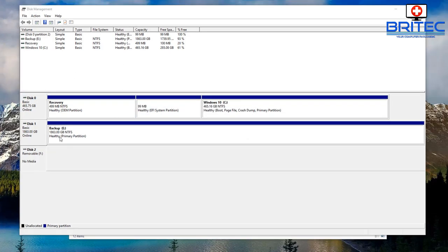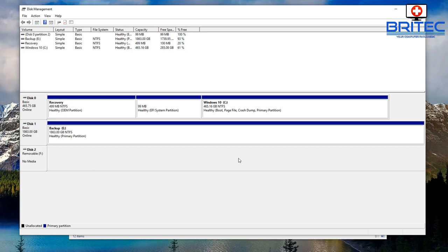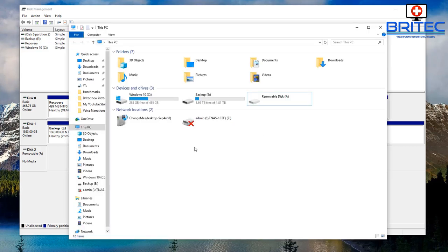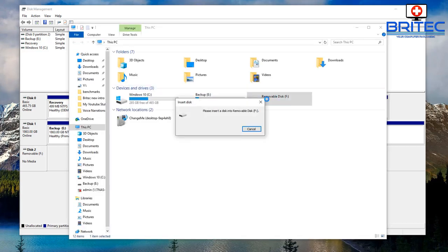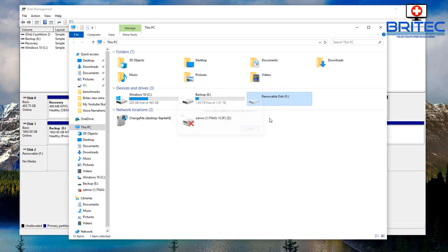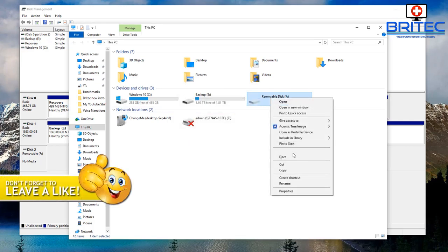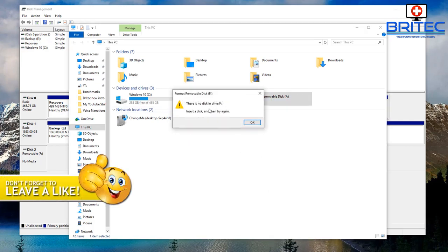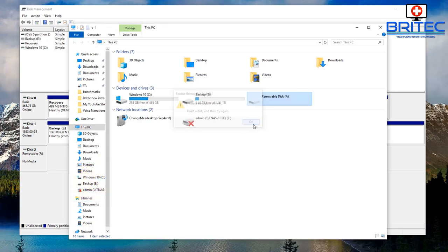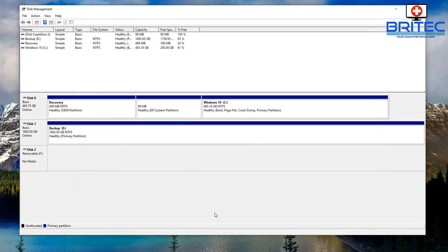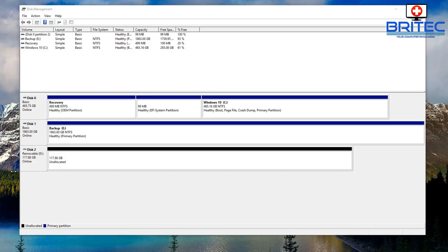And you may run into this issue where you get no media just like this. At this stage, because we're at the disk management level, we can't really do too much. When you go back to file explorer and try to access it and format it, it won't let you. It says there is no disk in drive F when there is. So what we're going to do is try to fix this in the command prompt.